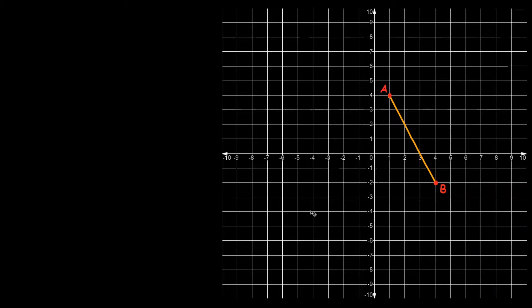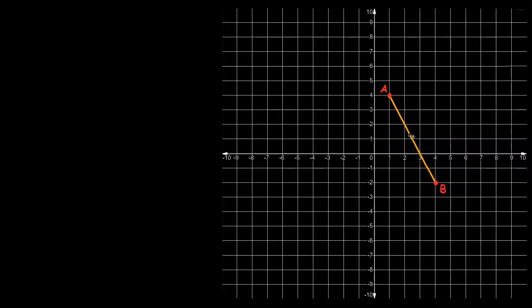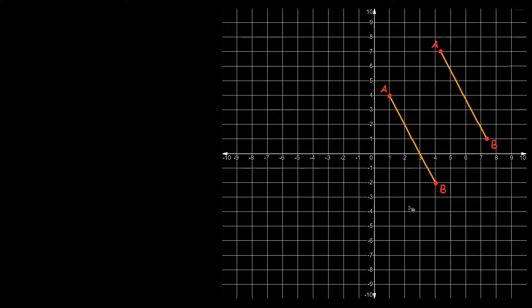What's up, you freaking geniuses! So in this video I'm going to teach you about translations. A translation is just when you have a line, figure, or shape, and you literally just slide it, move it somewhere else. You don't rotate it, you don't change the size, you literally just slide it. So those are translations.